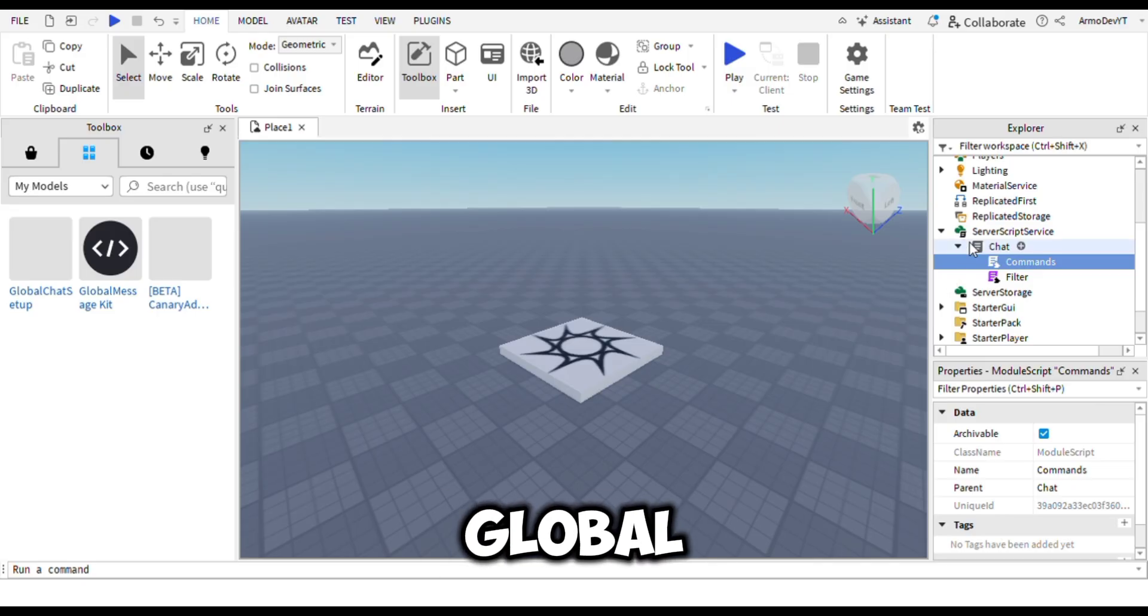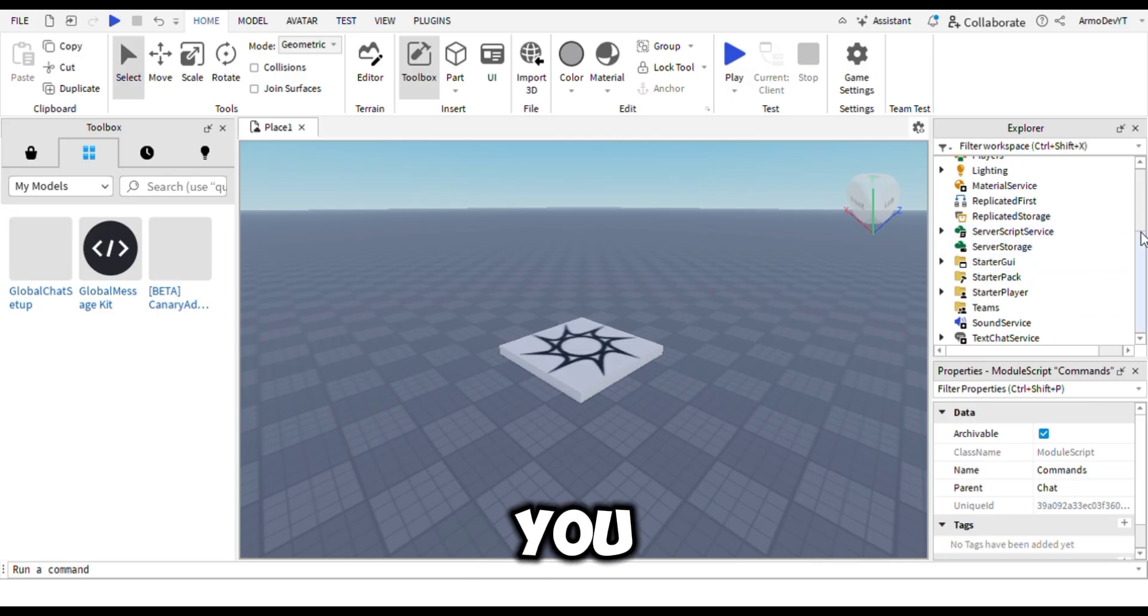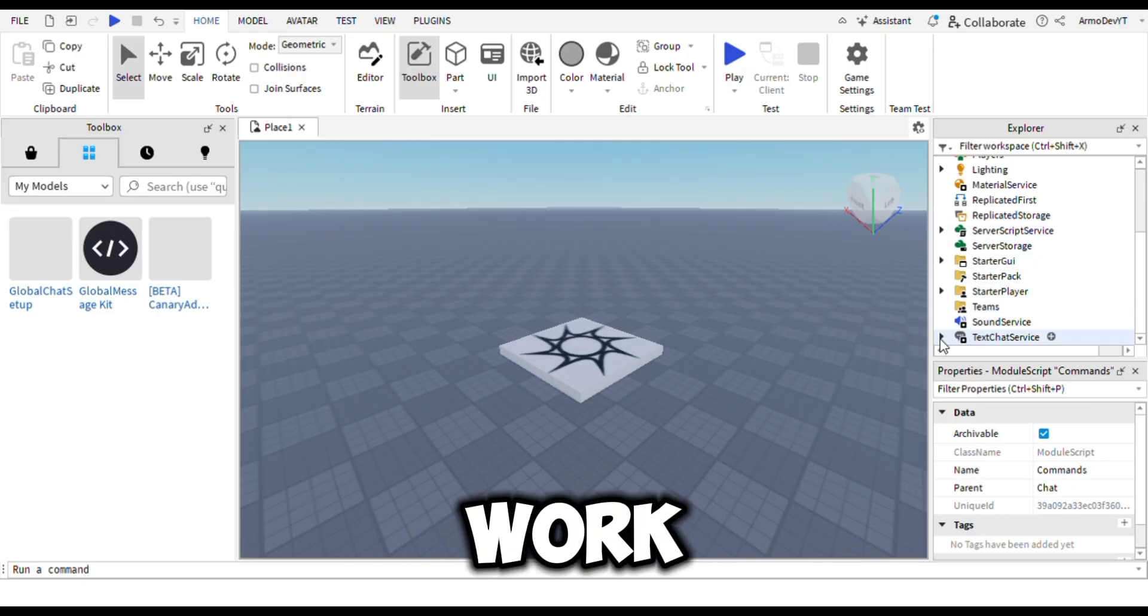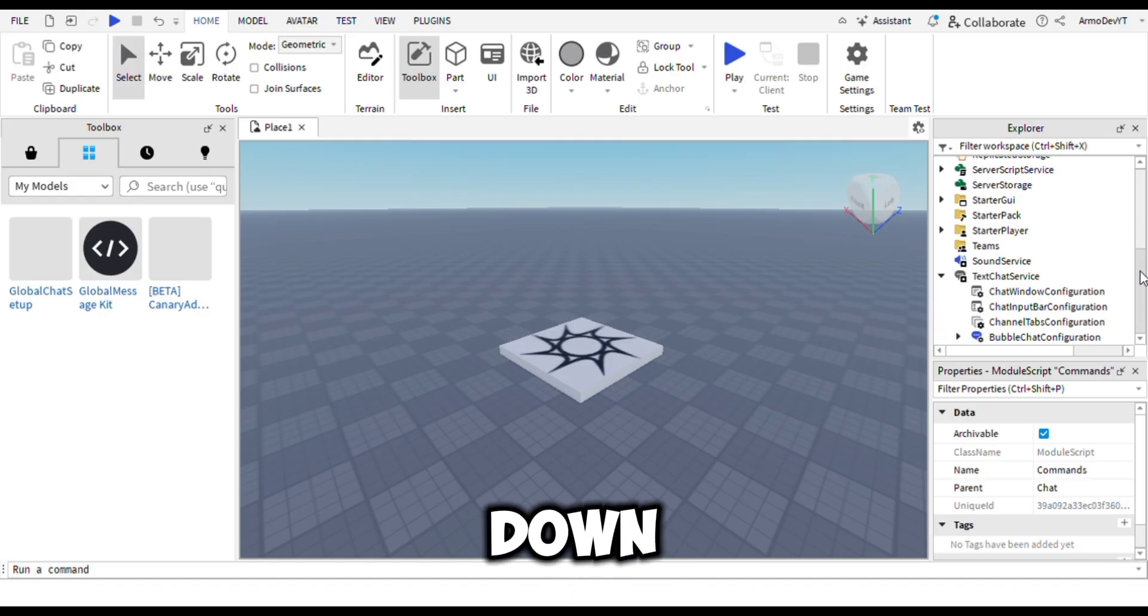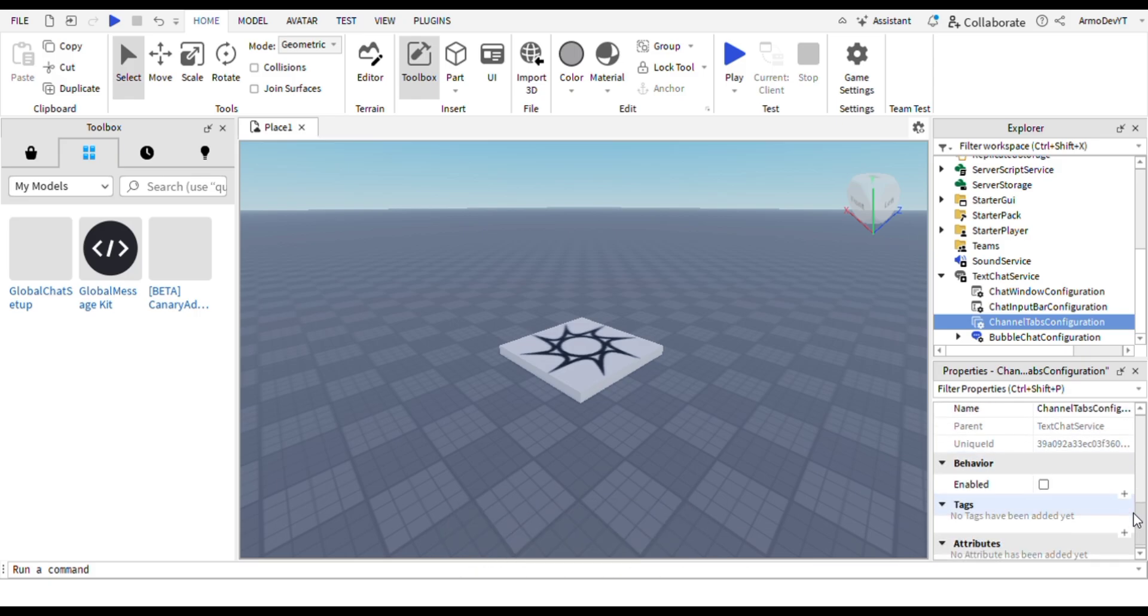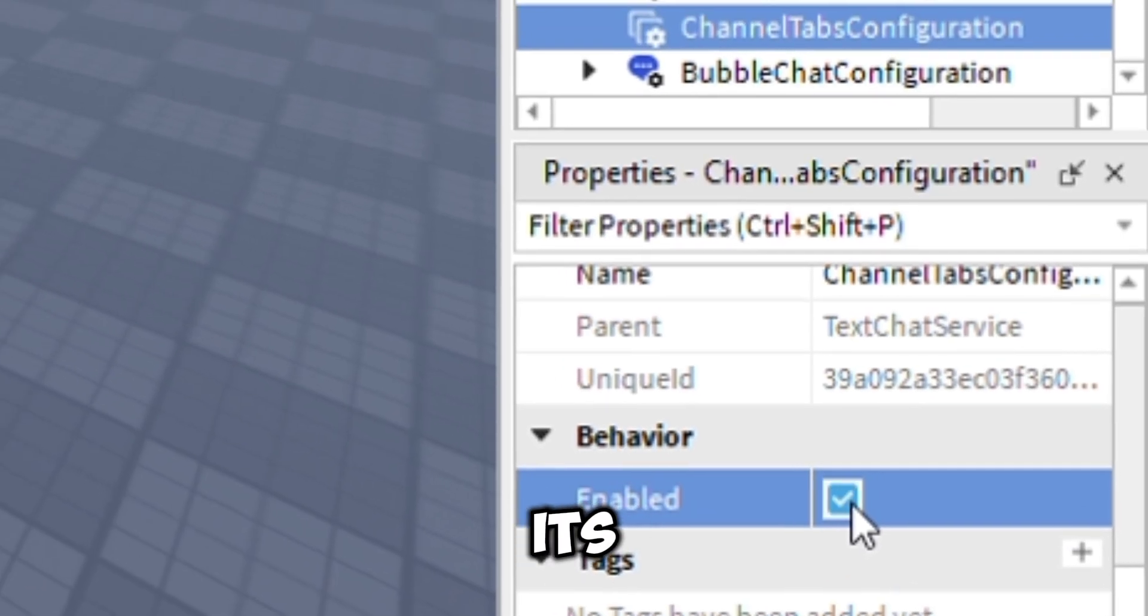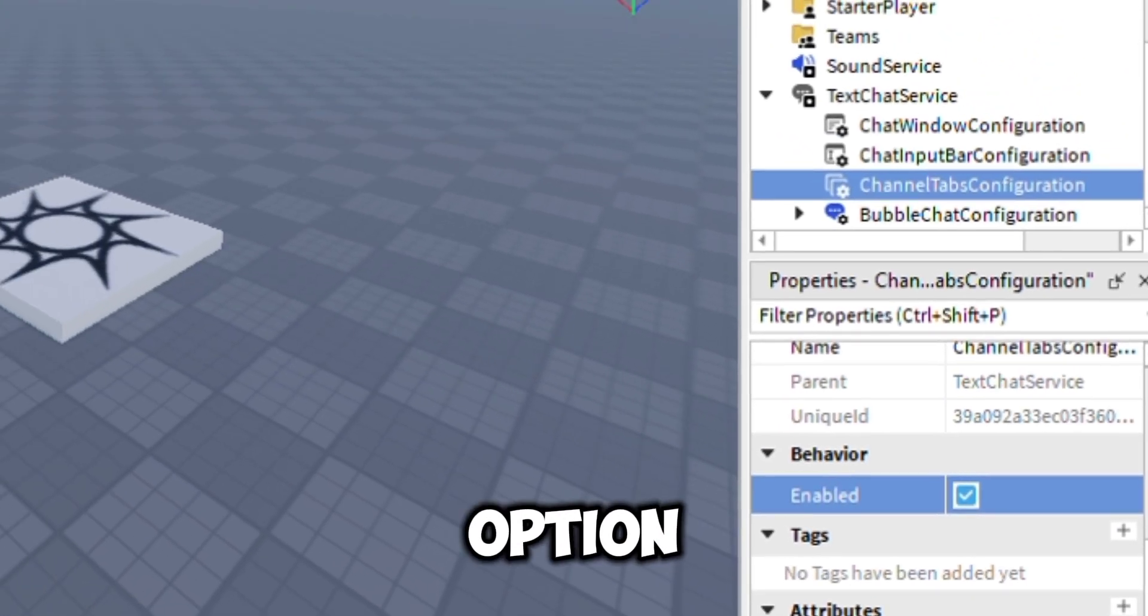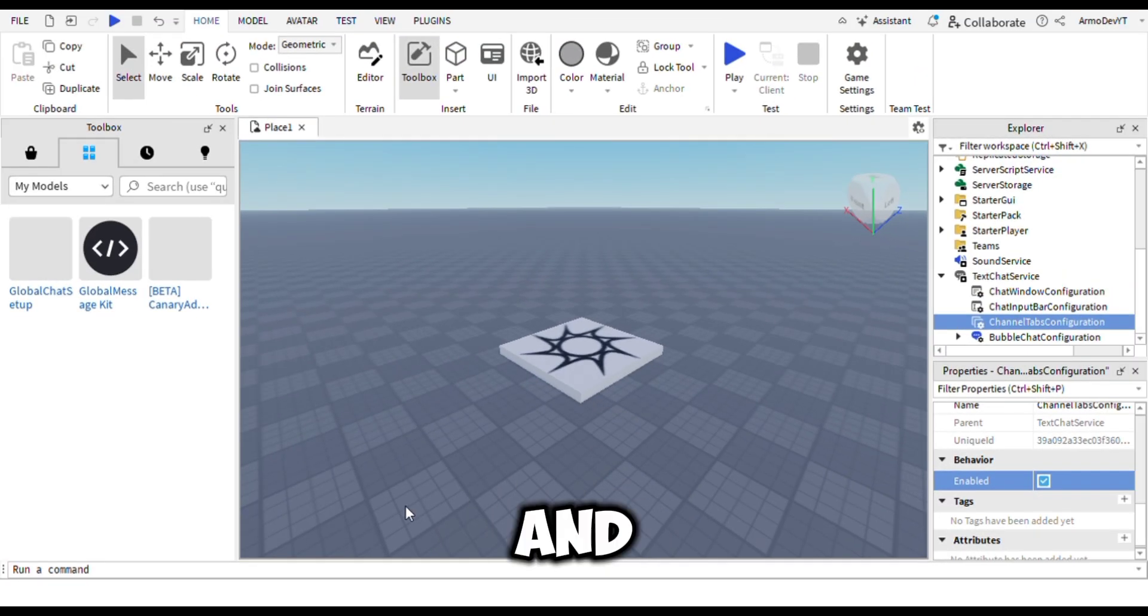To make the global chat work, there is a very important step. You have to scroll down until you see 'TextChatService'. Open it and find 'ChannelTabsConfigurations'. Go to its properties and find the 'Enabled' option. Click the box to add a tick mark.